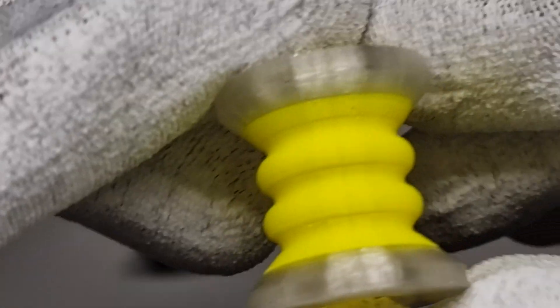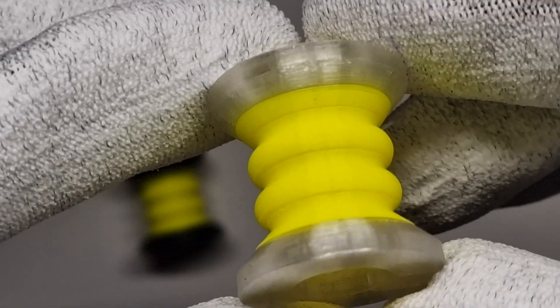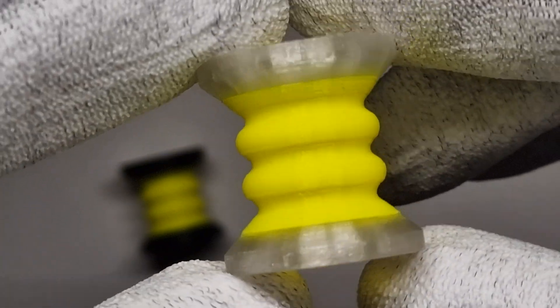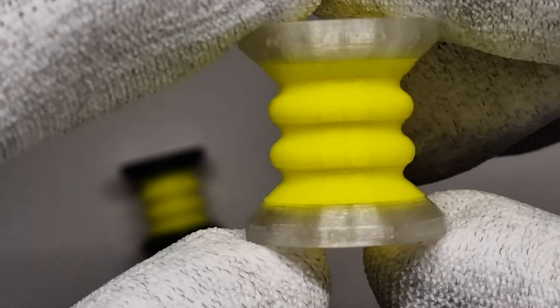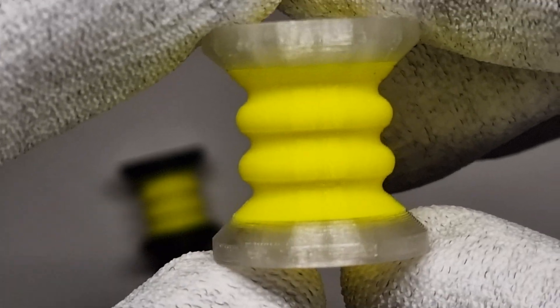This is a super quick update on my previous video, how to multi-material print ASA and TPU in one part on BambuLab printers.